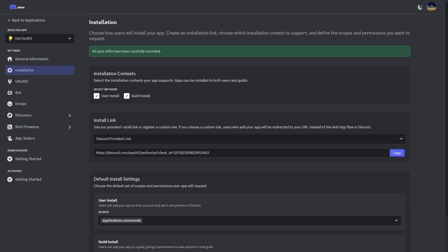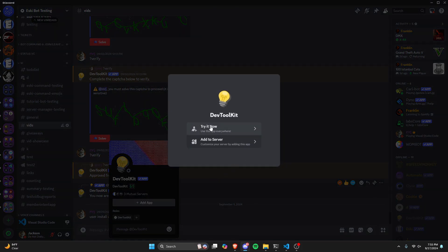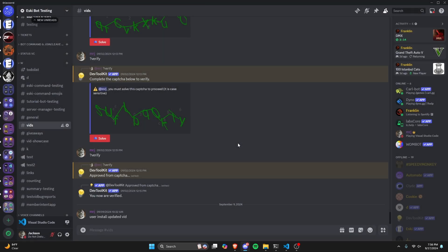Now let's go over into Discord and authorize a user-installed app on our profile. When you click on Add App, there are going to be two options: you can add to a server just like usual, or try it now and use this app everywhere. Let's go ahead and authorize it to my account — so now I have a user-installed app on my account.